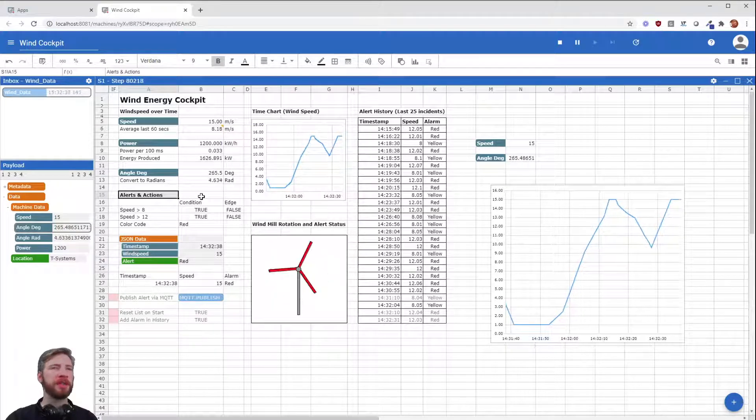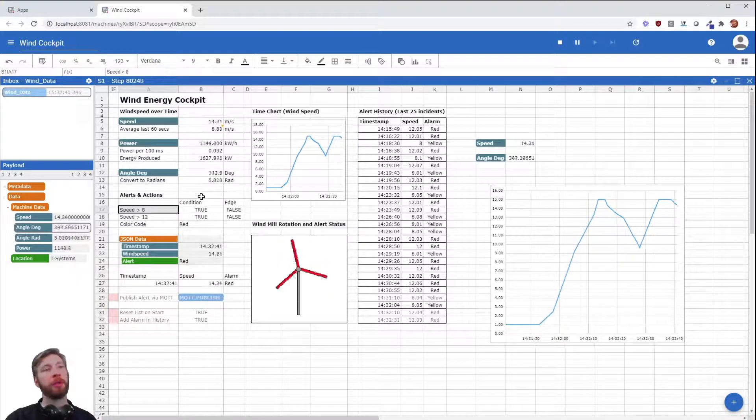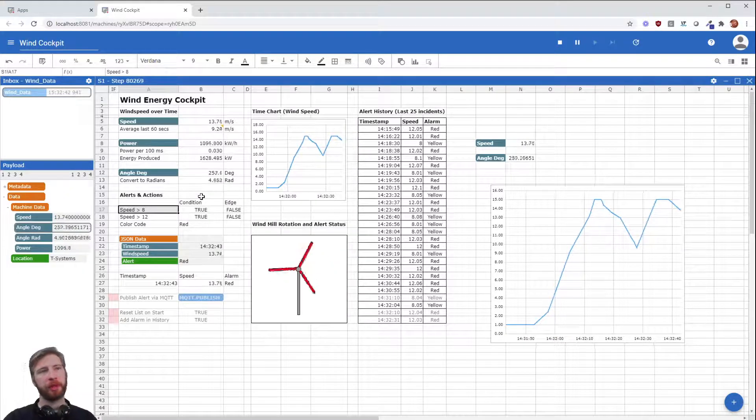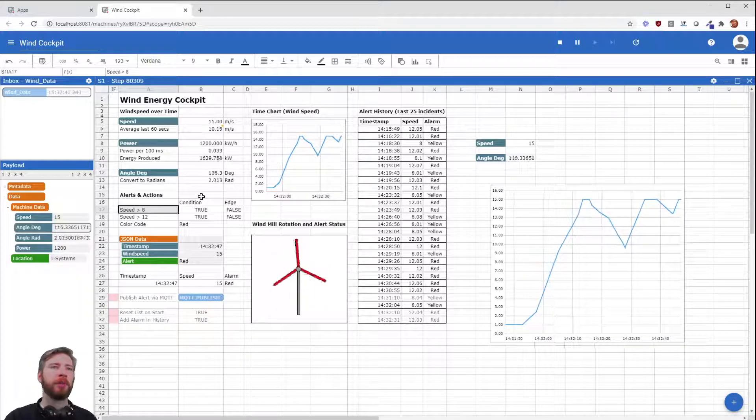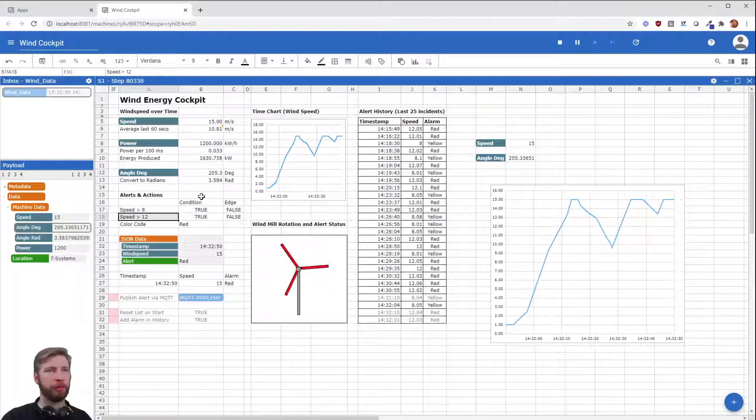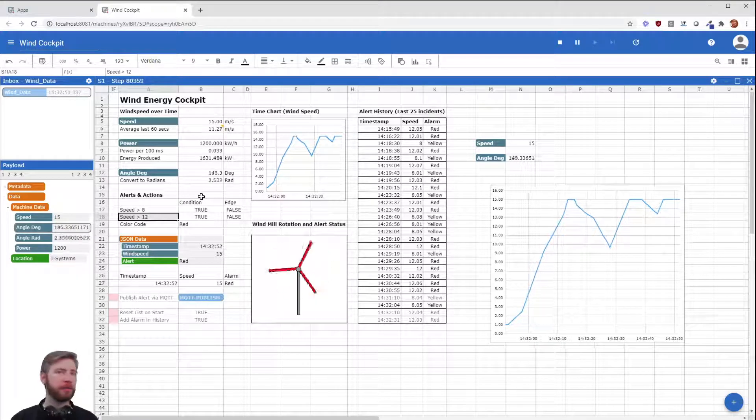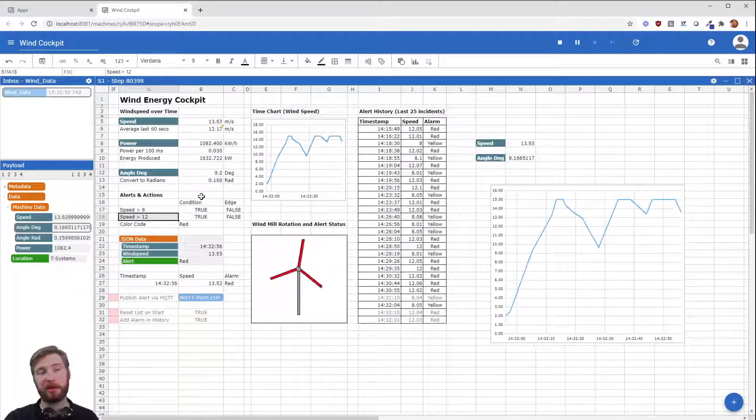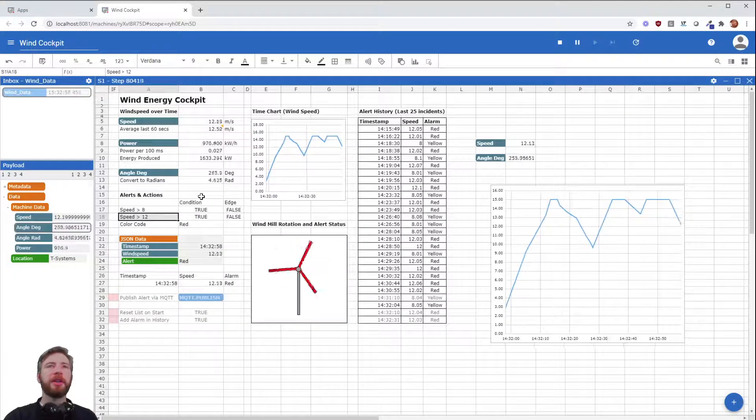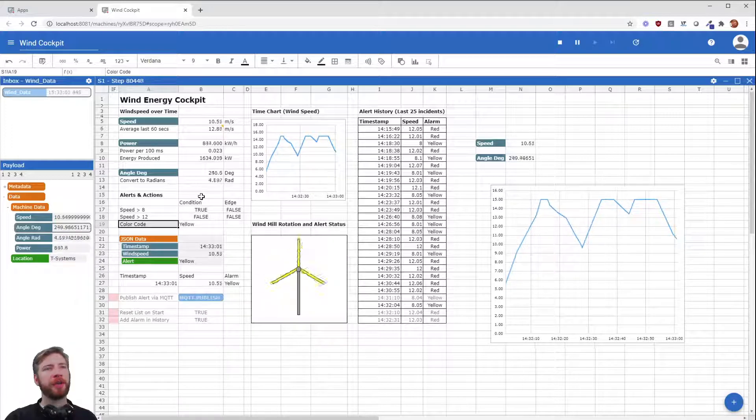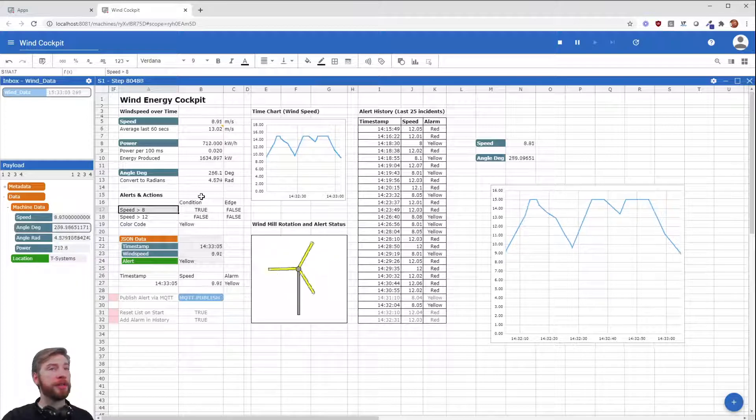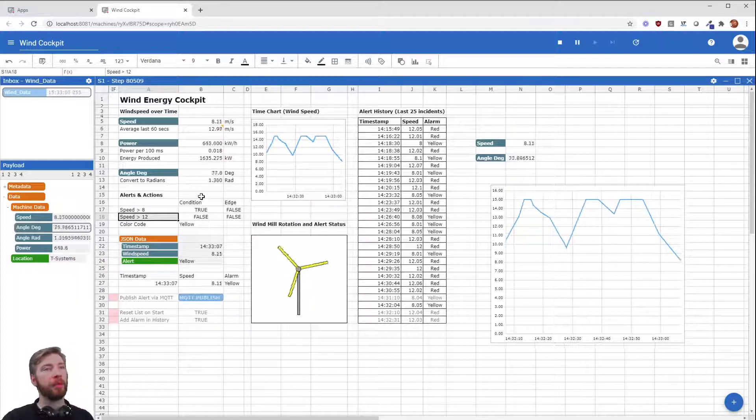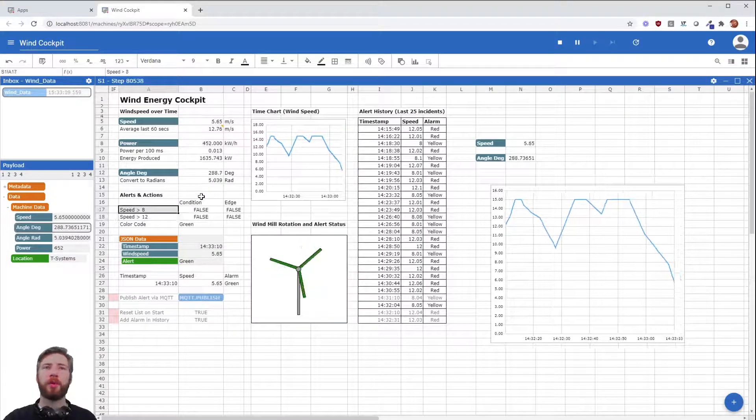We basically decided that there should be different actions depending on the speed of the windmill. And we said, okay, if it's higher than eight something should happen and higher than 12 something else should happen. Because if it's going too fast maybe there could be damage to the windmill and we wouldn't want to have that. So first we're going to decide on a color code and we're going to say, okay, green is below eight, between eight and 12 it's yellow, and faster than 12 it's going to be red.